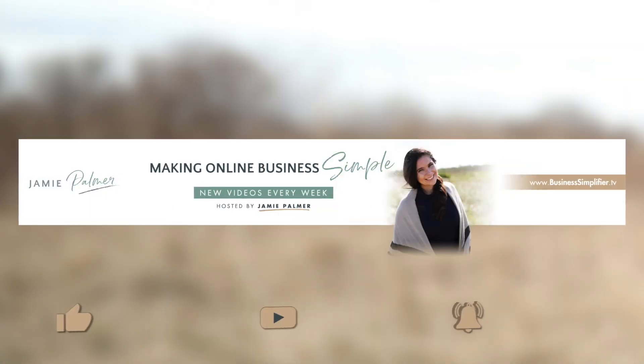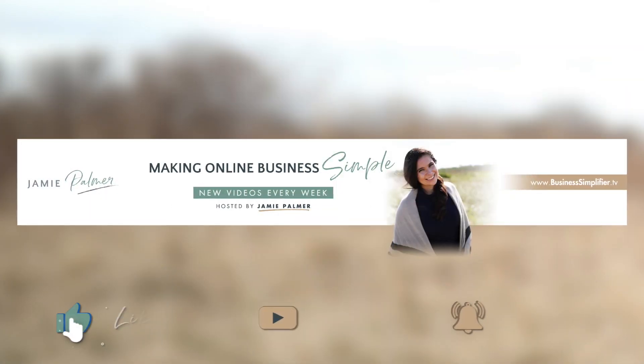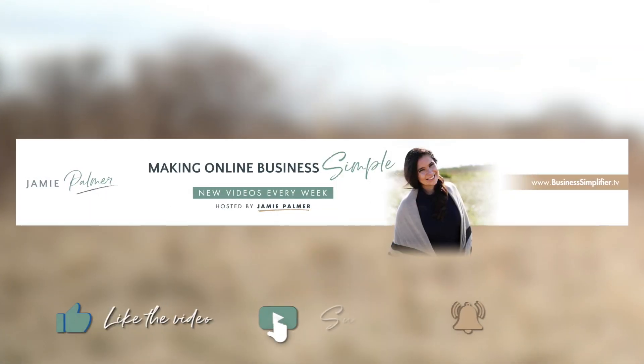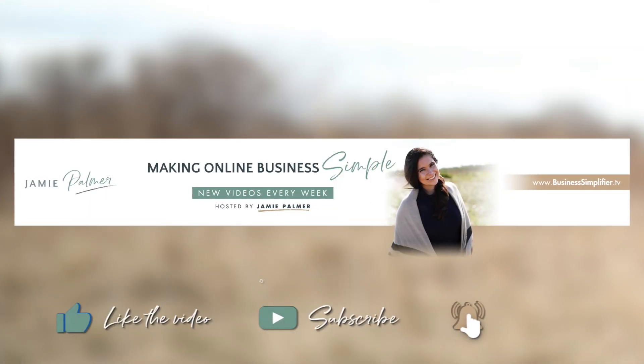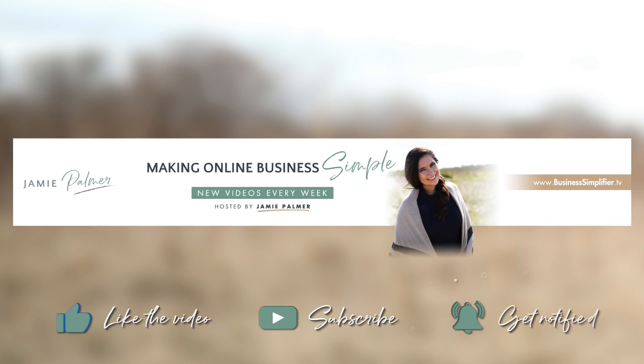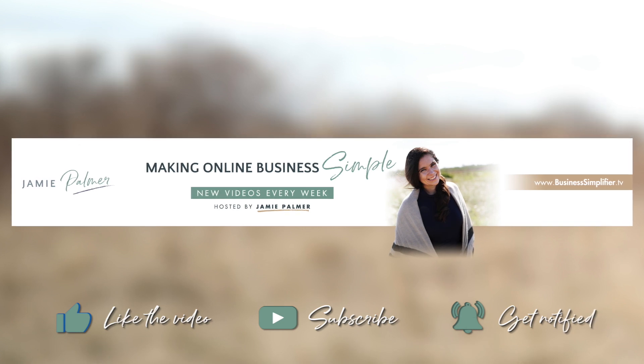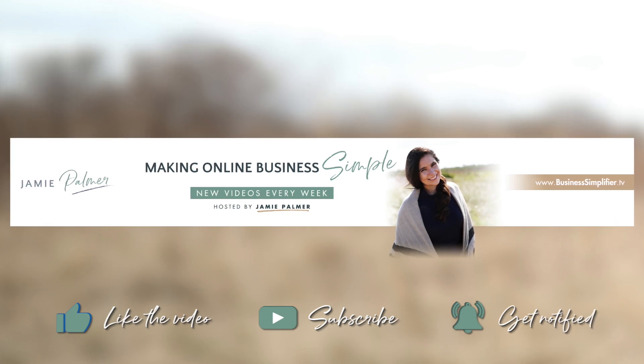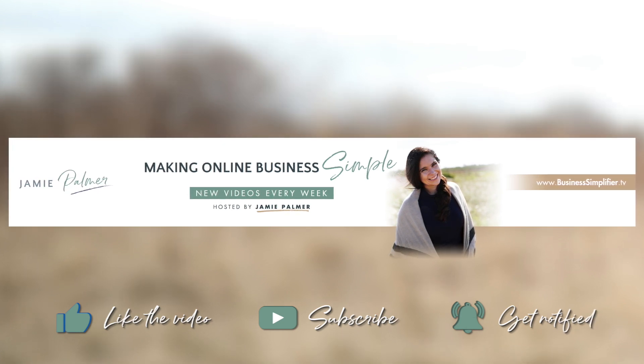Be sure to stay tuned all the way to the end for my bonus tip. If you are enjoying this content and you want to get more business building and online marketing tips, be sure to hit subscribe. Every single Tuesday I put out new videos like this that help you grow and scale your online business.